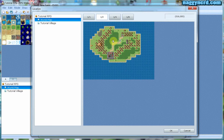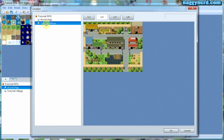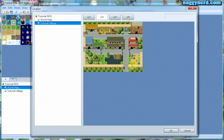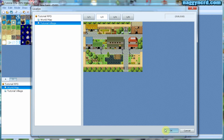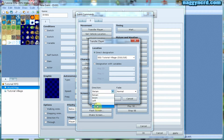Since I do not want the player to teleport within the same map, I want to select my new map, Tutorial Village. Now I want to select where my player is supposed to end up when teleporting from the world map — I want the player to appear by the village gate. I press OK to confirm my selection. I want the player to be facing upwards when he enters the town, so I select up in the direction pull-down list.